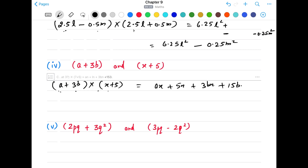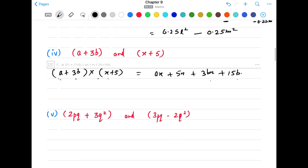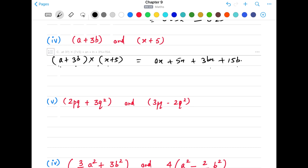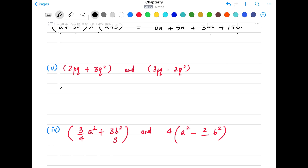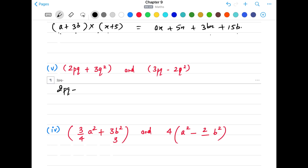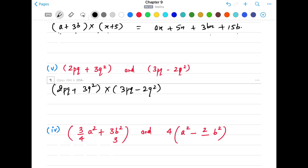Part 4: (a + 3b)(x + 5). a × x = ax. a × 5 = 5a. 3b × x = 3bx. 3b × 5 = 15b. We don't have any like terms here — the variables ax, 5a, 3bx, and 15b are all different. So that is our final answer: ax + 5a + 3bx + 15b.